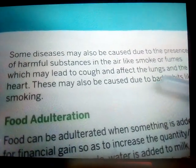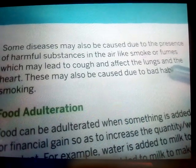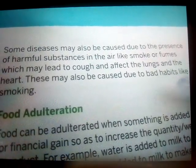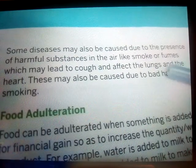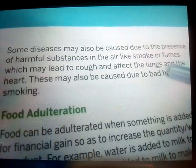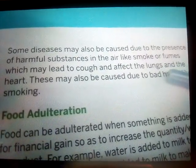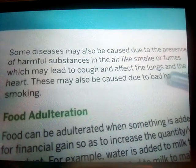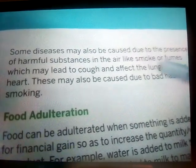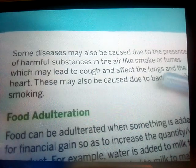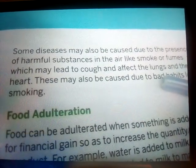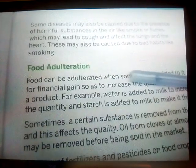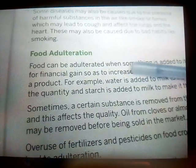Some diseases may also be caused by harmful substances like smoke or fumes, which can lead to coughing and affect the lungs and heart. These may also be caused by bad habits like smoking. When people who smoke are nearby, others start to cough. So those are the deficiency diseases and lifestyle diseases we discussed today. In our next class we will be learning about food adulteration. That's all for today, children.